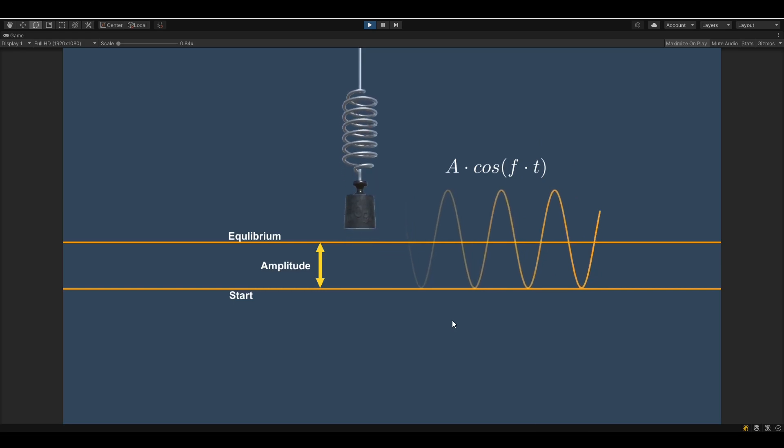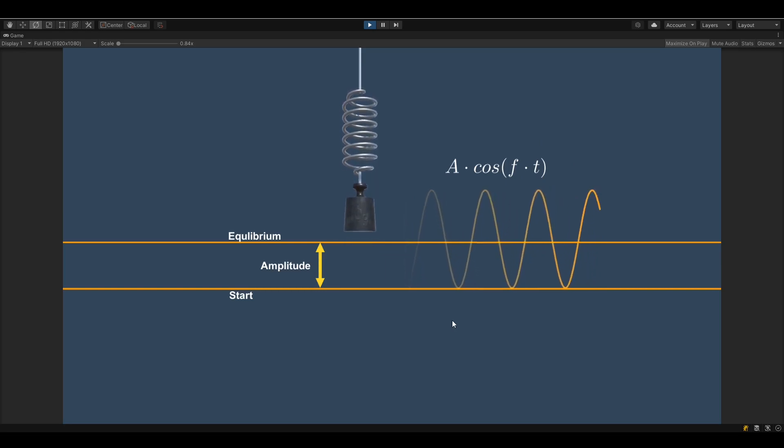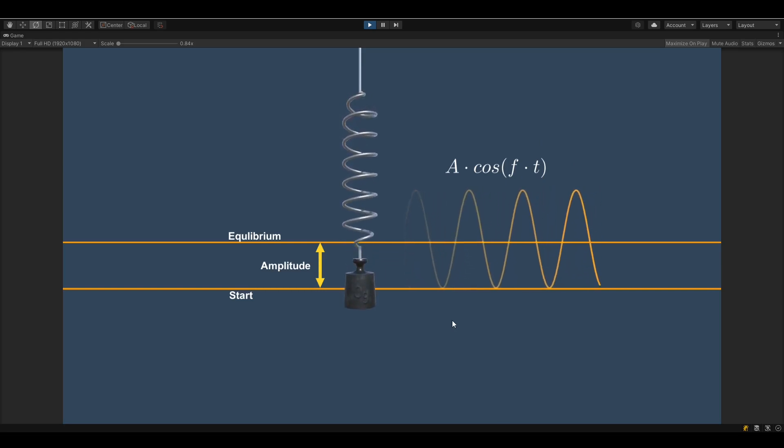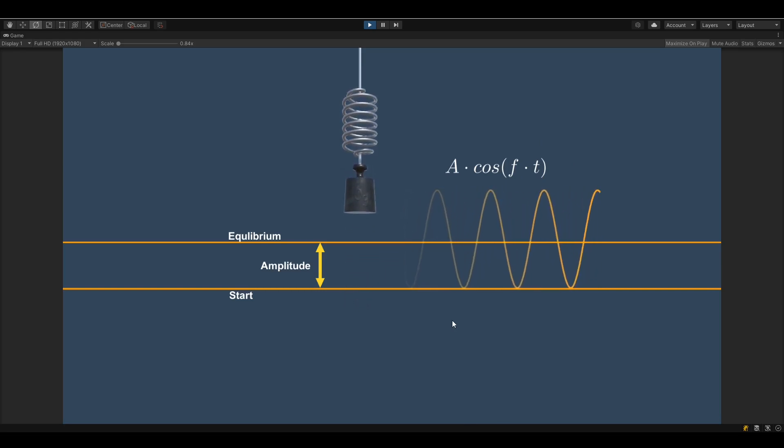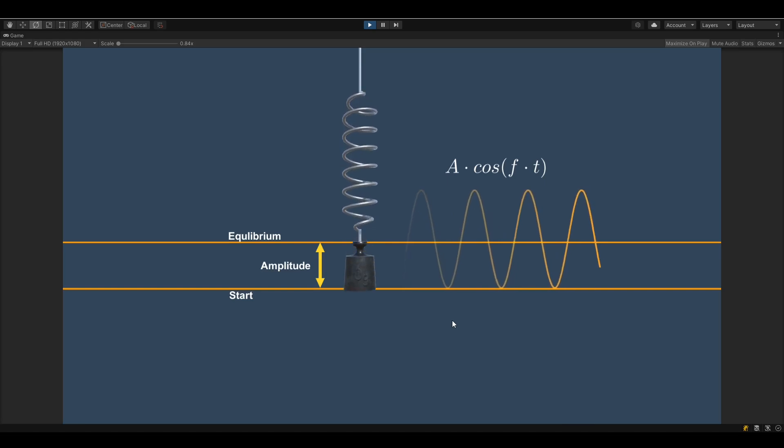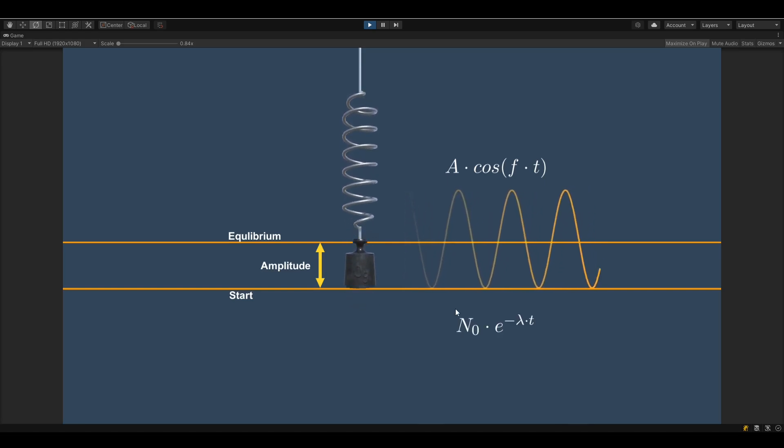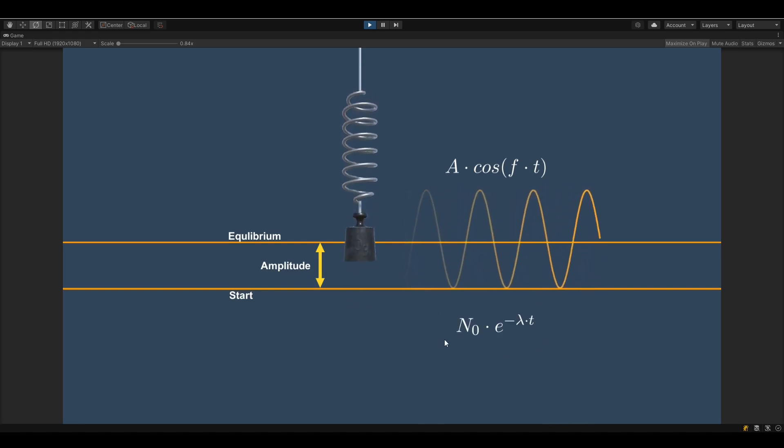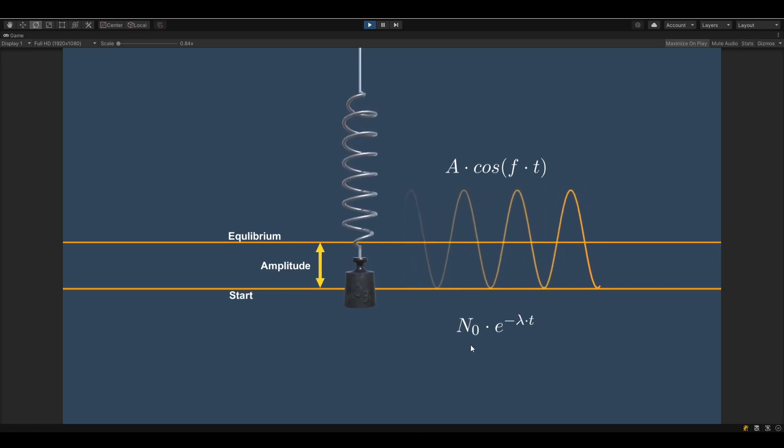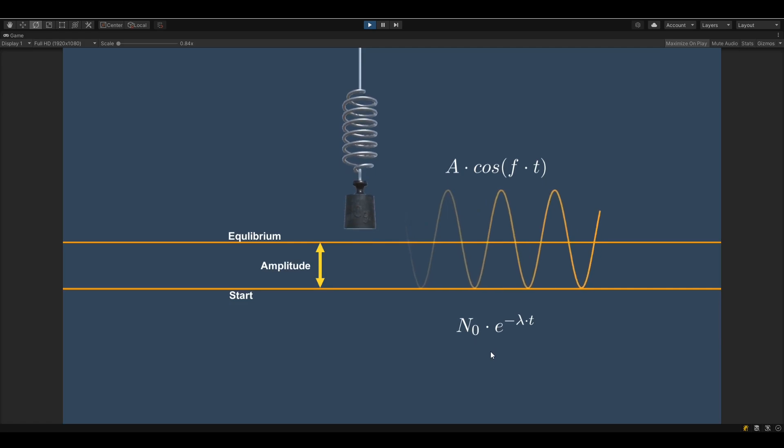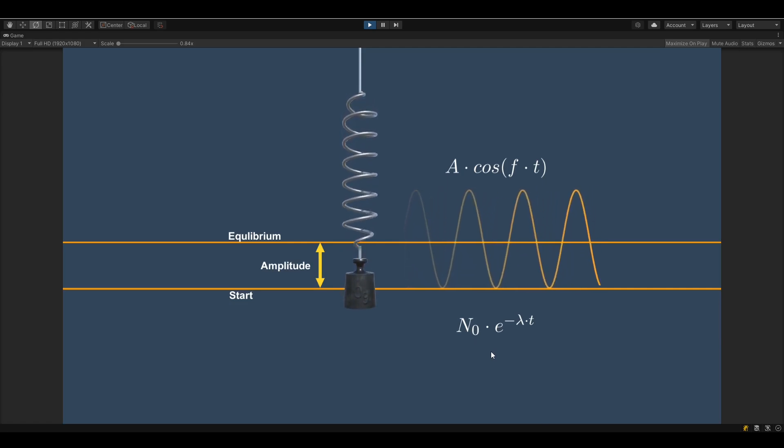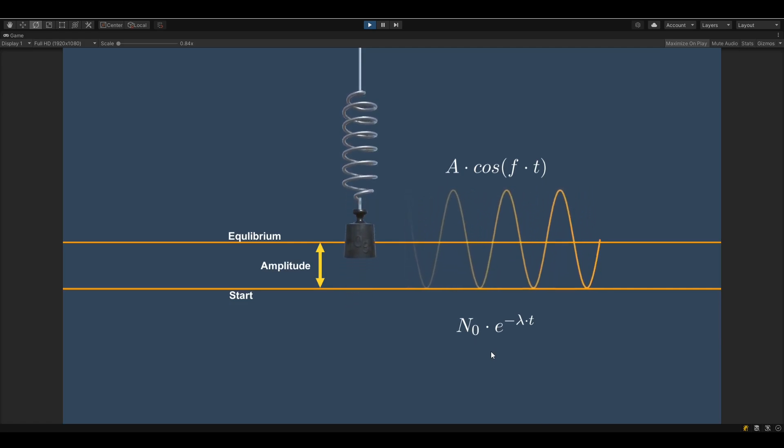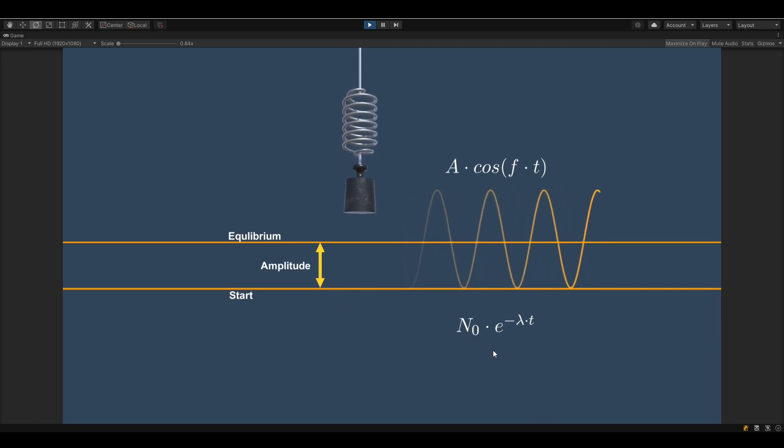Now for a damped harmonic motion, the only thing we do in addition is to add an exponential decay function. And this function looks something like this. It's a scalar a₀ times e to the power of minus lambda multiplied by the time.